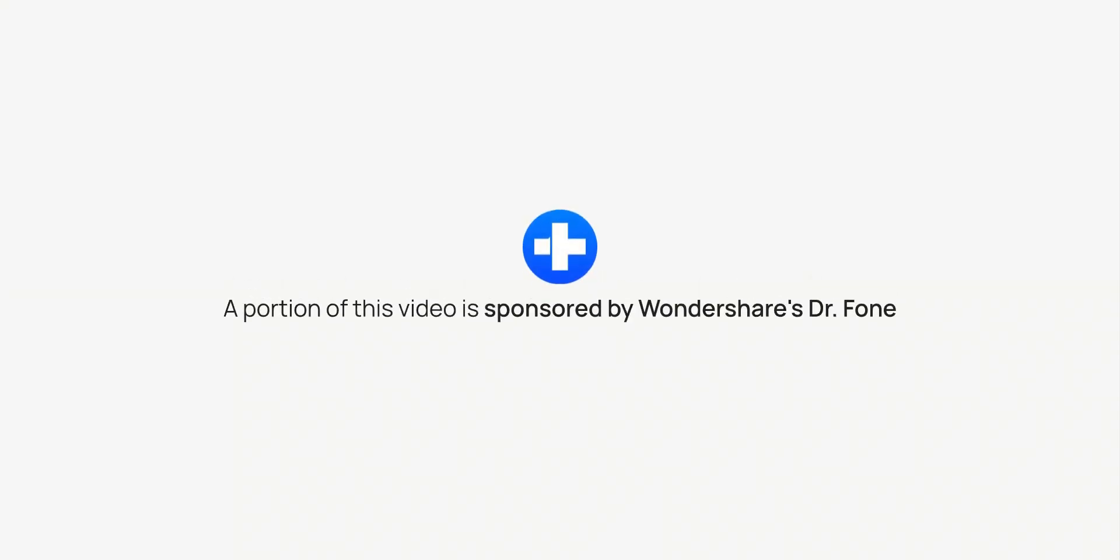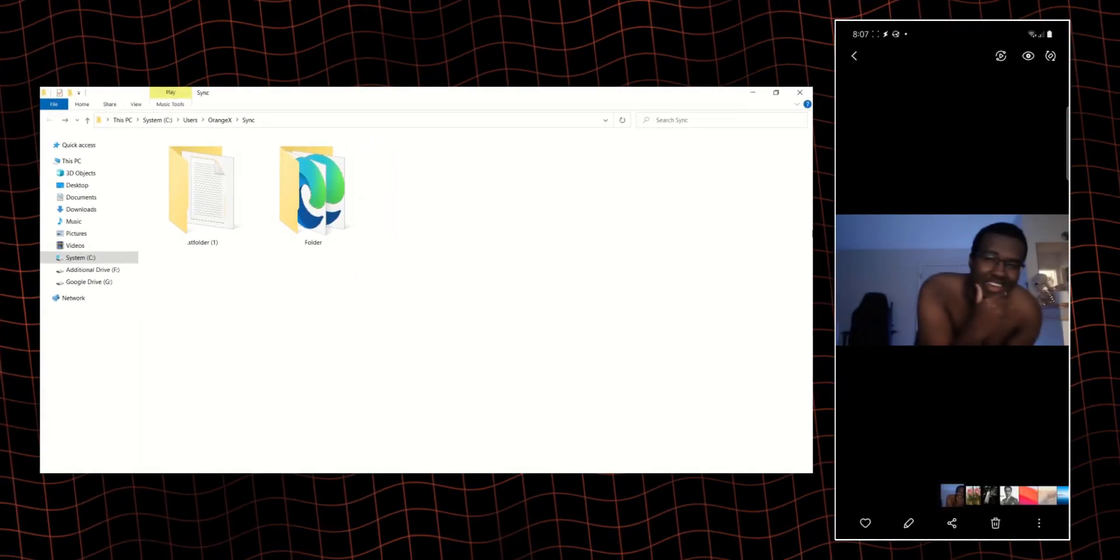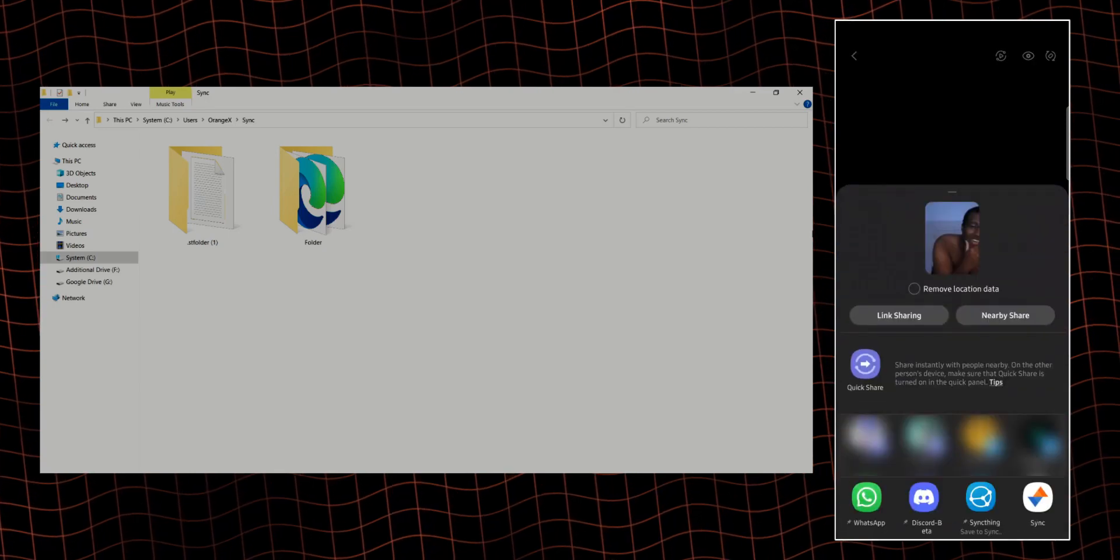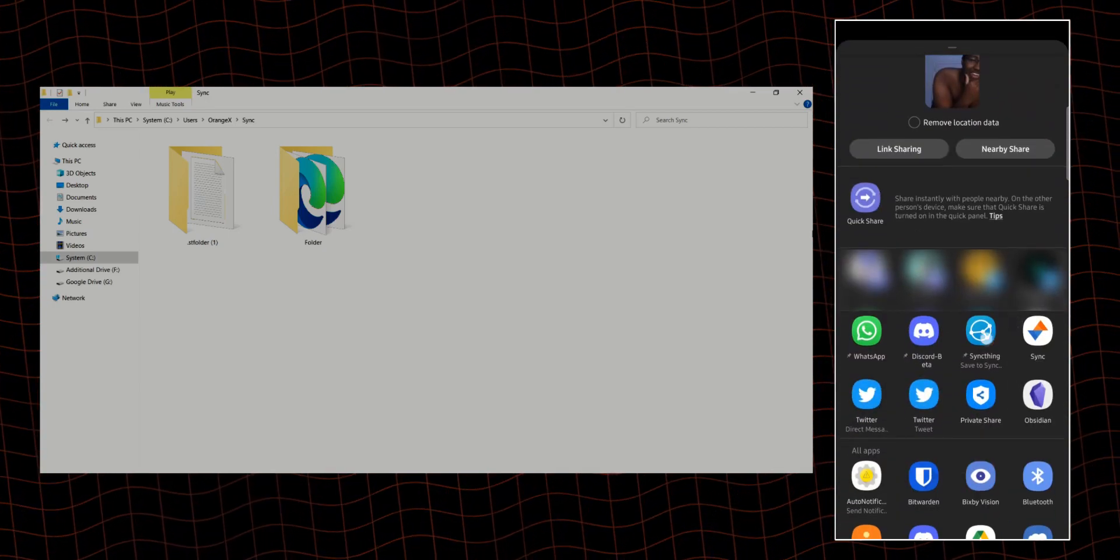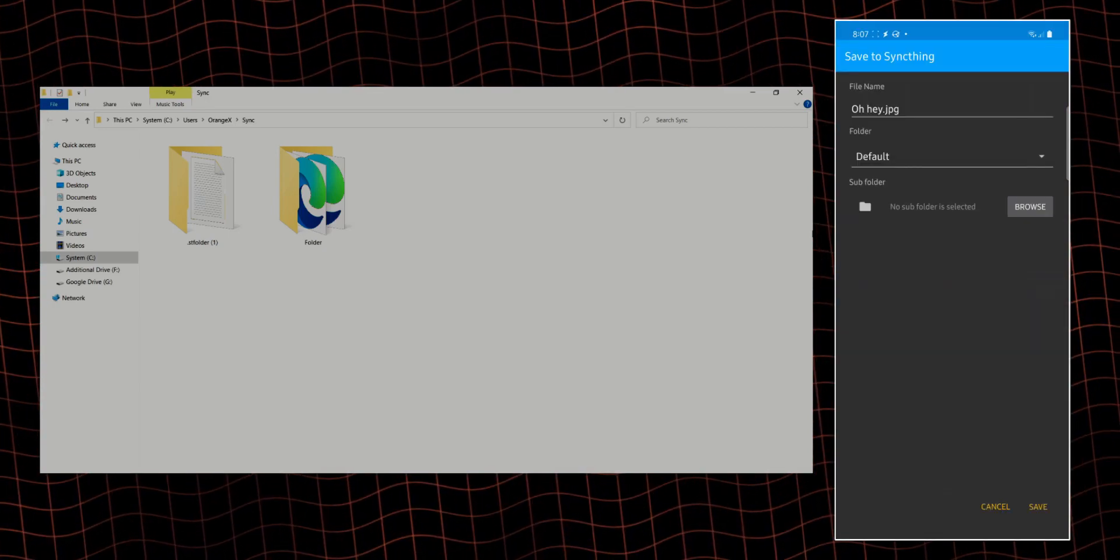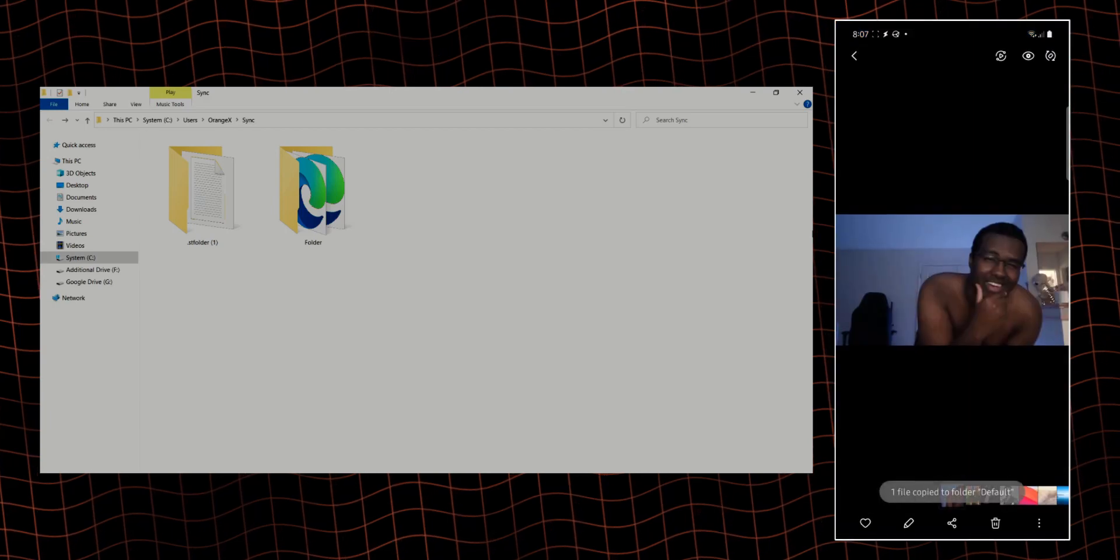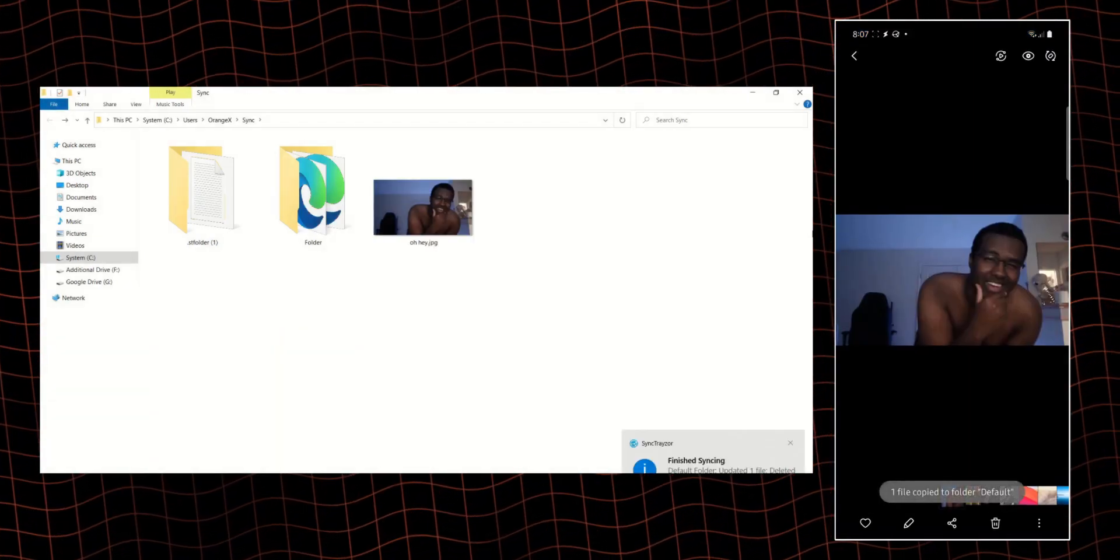A portion of this video is sponsored by Wondershare's Dr. Phone. In this video, I'm going to show you 4 quickest ways you can transfer files between your Windows PC to Android or iPhone. We will test and see how long my test video file that is 1GB in size will take on each app to transfer to my phone.